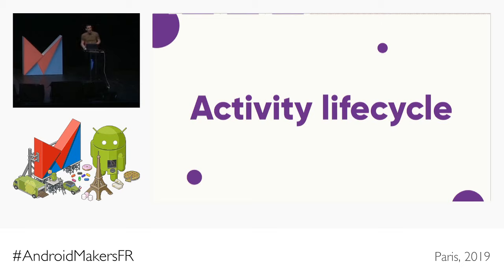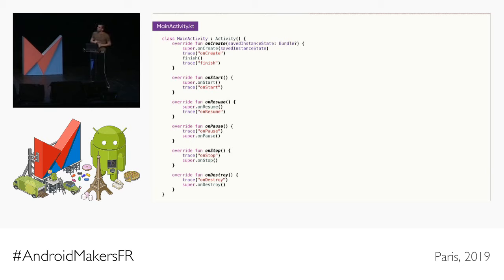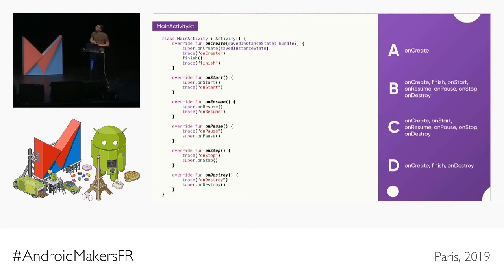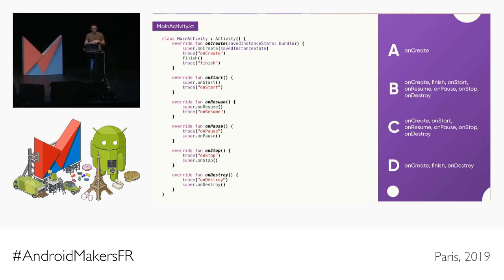A third puzzler is about activity lifecycle. We all know the activity lifecycle with all its callbacks. The code is fairly simple: onCreate, onStart, onResume, onPause, onStop, and onDestroy — all tracing the name of the callback. But in onCreate we trace 'onCreate', then call finish(), then trace 'finish'. Possible answers: A — only onCreate; B — onCreate, then finish, then the full lifecycle through onDestroy; C — onCreate, onStart, onResume, onPause, onStop, onDestroy; or D — onCreate, finish, and onDestroy.